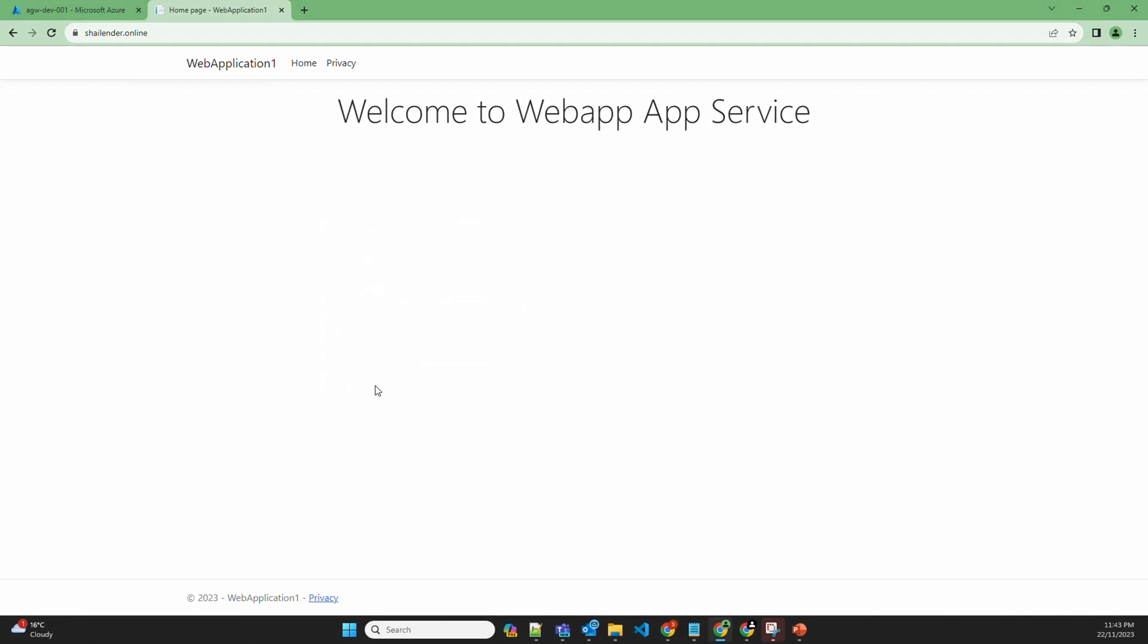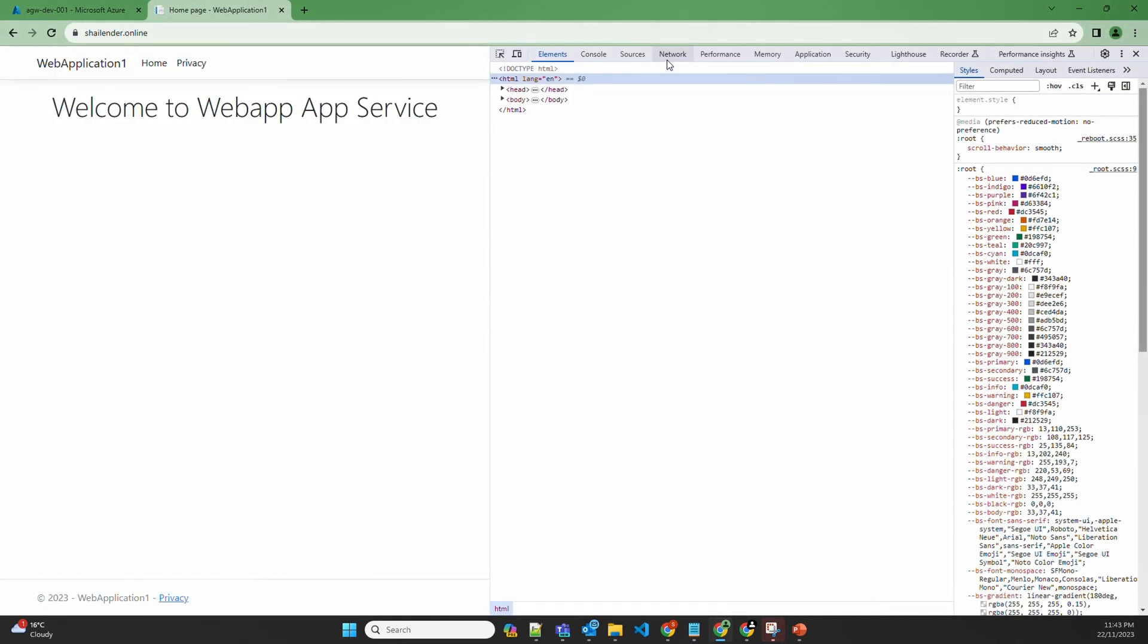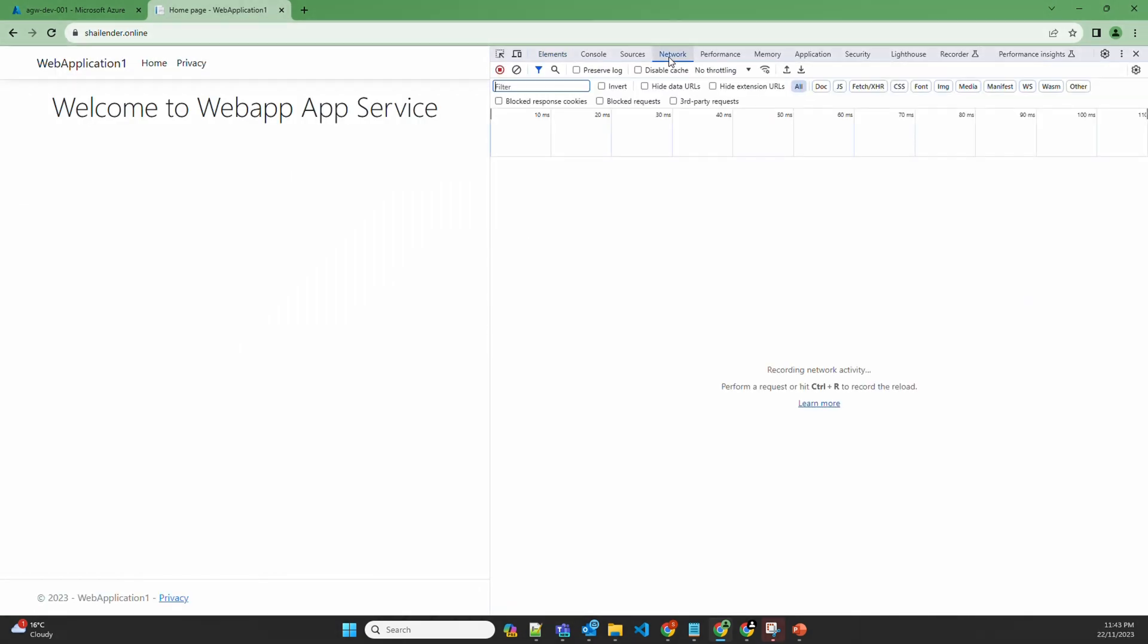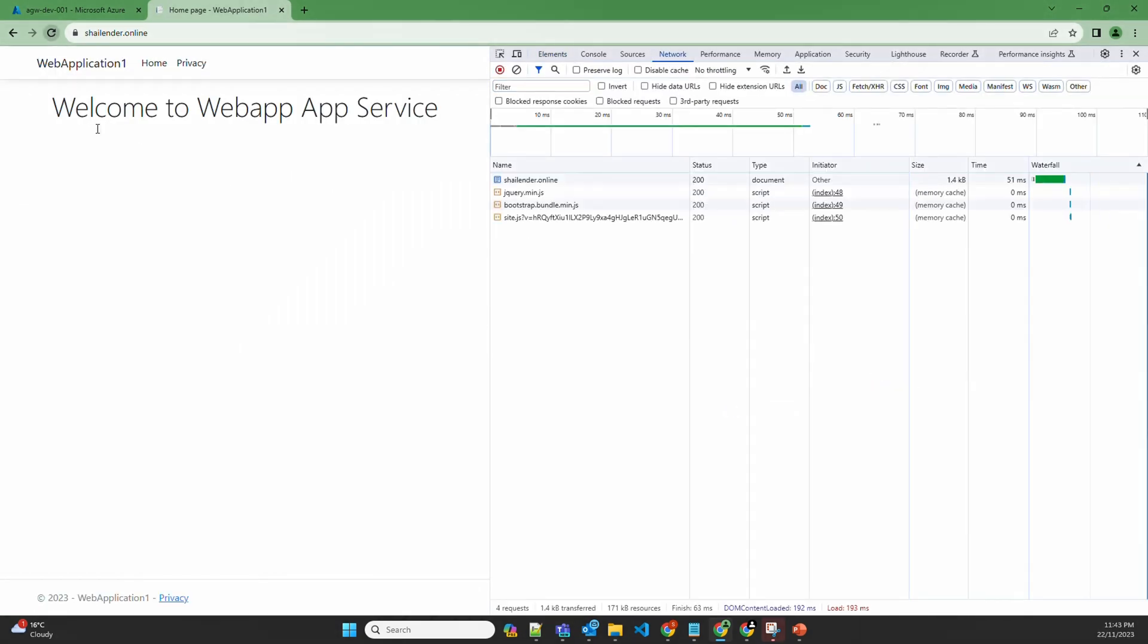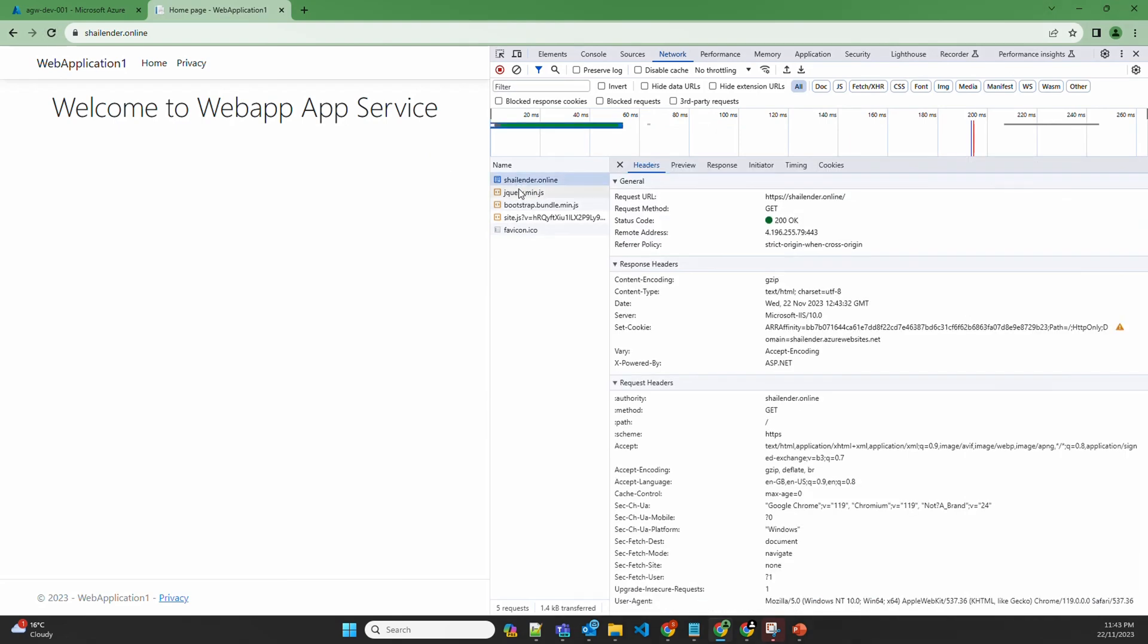Right click, go to inspect, click on network, reload the page and click on the URL. And you can see response headers and request headers. Request headers are the components which are received from the browser. And response headers are the components of the message which are sent from application gateway.